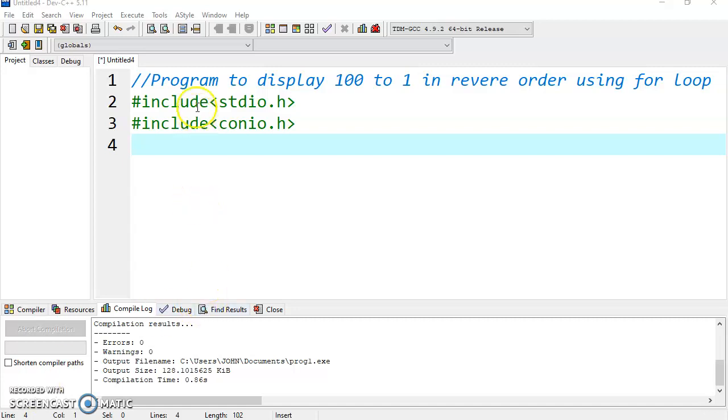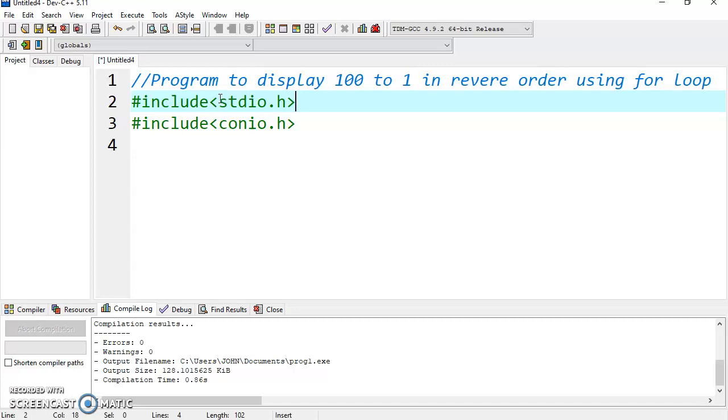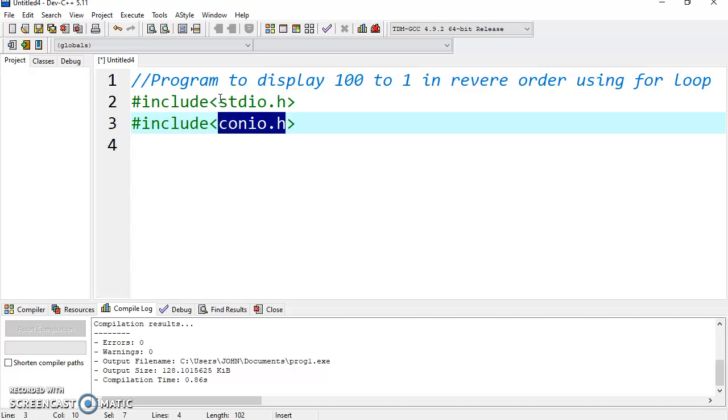I have already included two header files, stdio.h and conio.h. You are already aware we use stdio.h when using printf or scanf statements, and conio.h is used when we are using getch or clear screen methods.